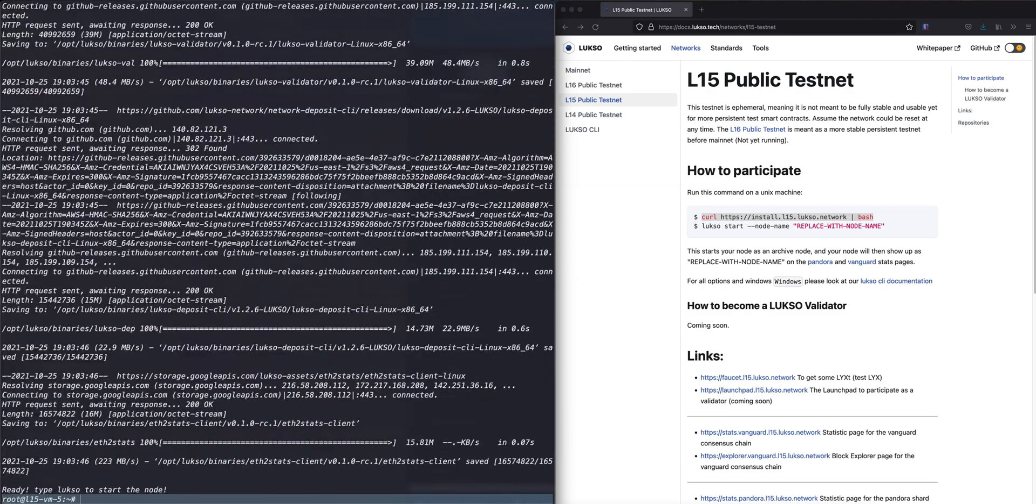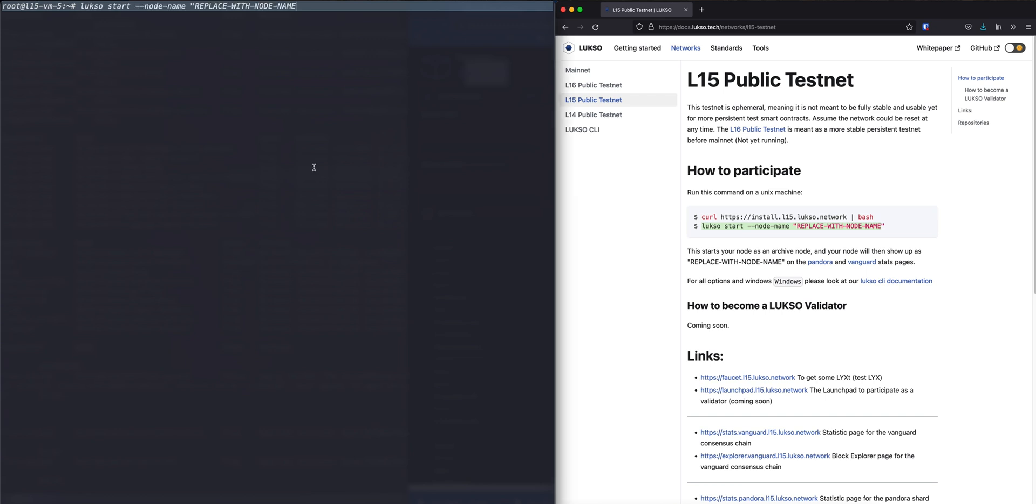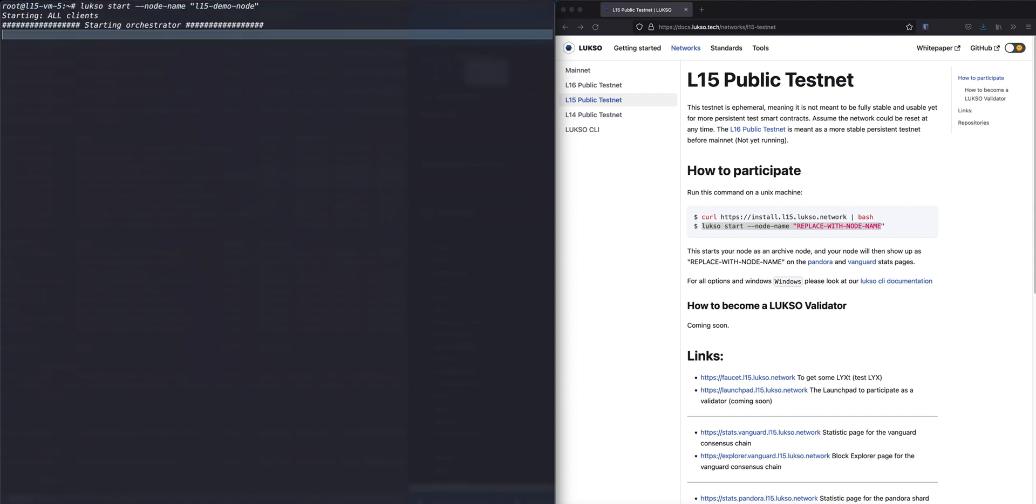Okay, now everything is installed and ready to go. From now on we can start to type Luxor start and then the node name. So for ease of use just copy the second line and then replace the name. Let's call this L15 demo node and let's start it.